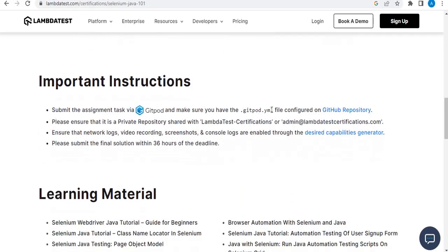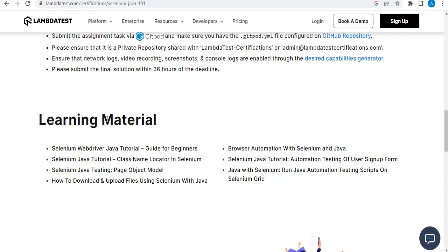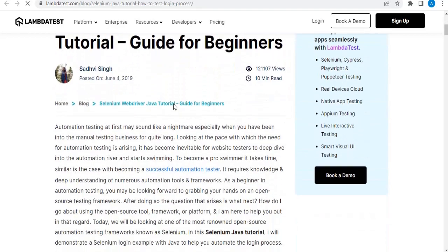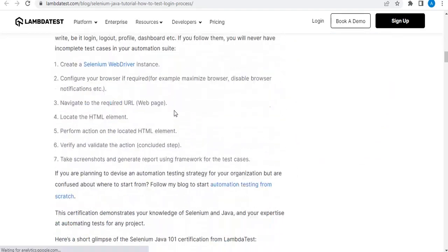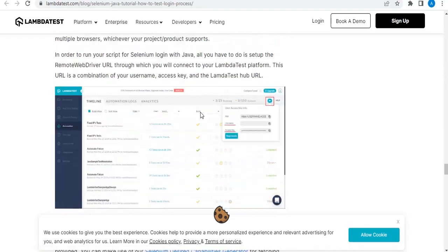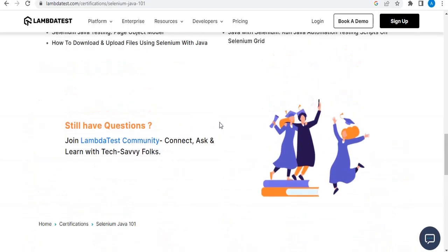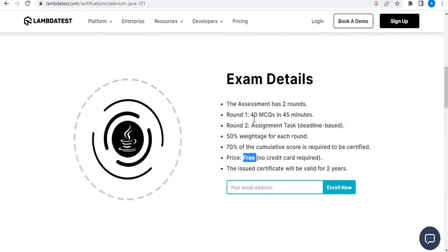Some important instructions are also given here, which you can go through. They also provide learning materials — all links are listed here. If you click on them, you will navigate to those particular websites. They provide all the details as well, so you can refer to these and learn Selenium. They also provide a lot of video courses that you can take up.